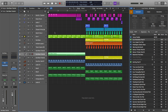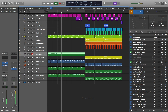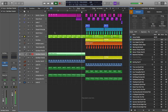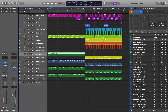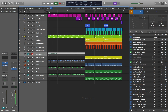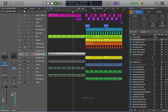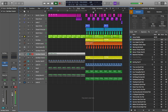Now I'm going to play this buildup with the risers first and then without the risers. Here's the buildup with the risers. And now I'm going to play the buildup without the risers — just the drums and the bass. And you can see how much emptier it sounds without those risers.